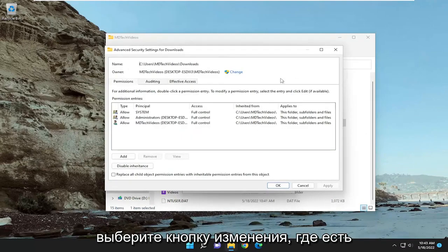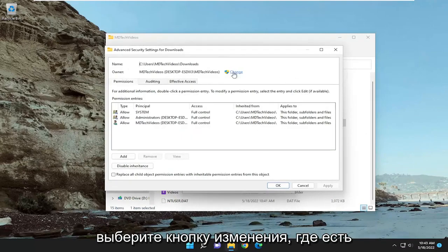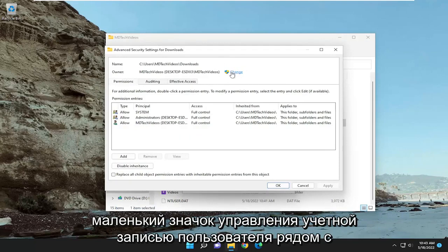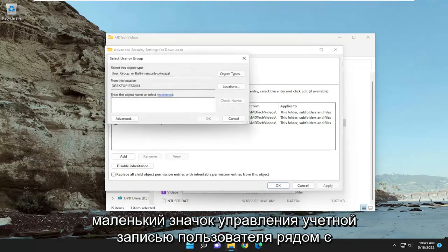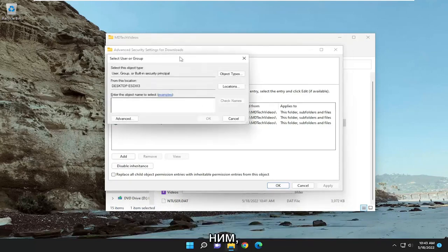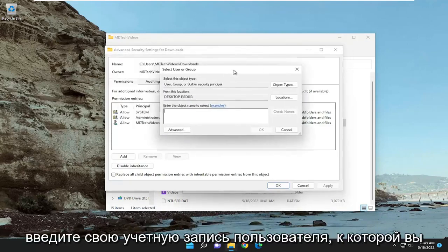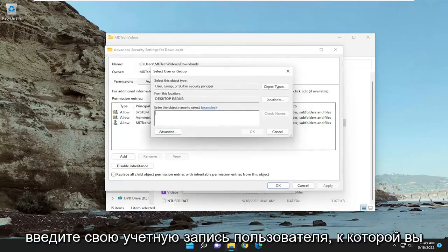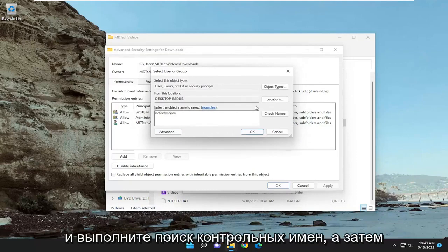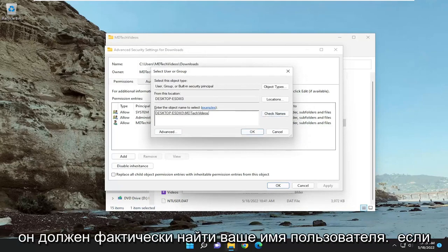Select the change button where there's a little user account control icon next to it. Type in your user account name that you want to give this folder or file access to and click check names, and it should find your username.